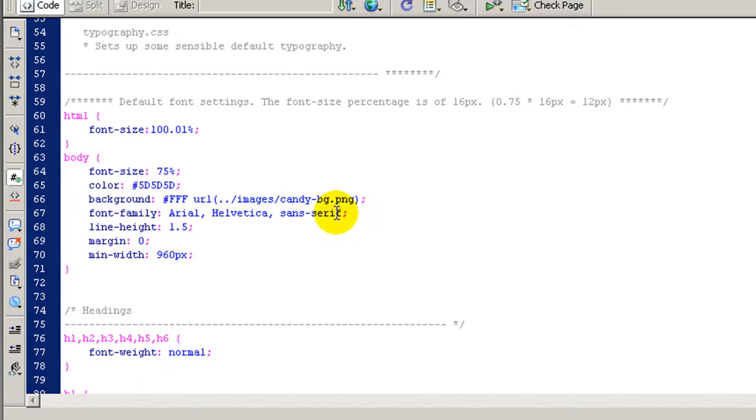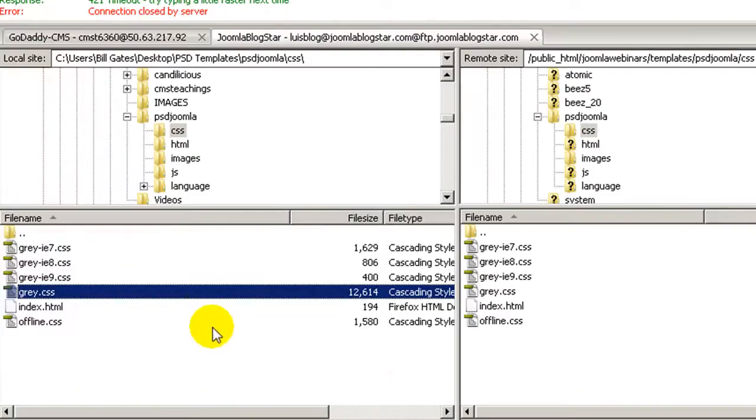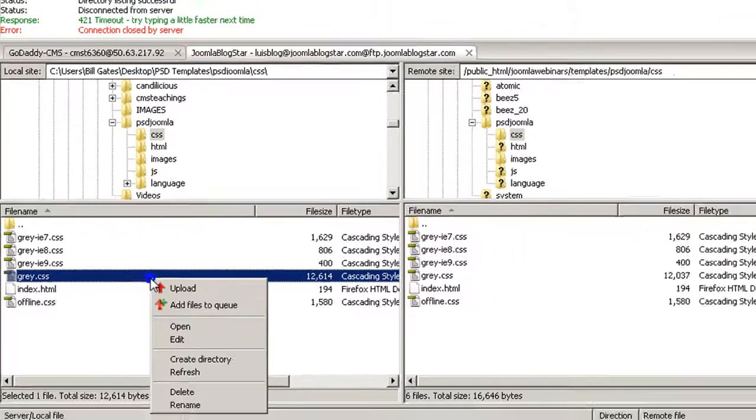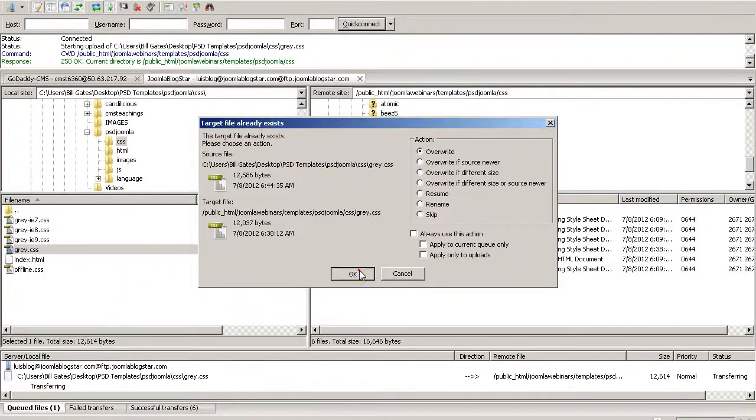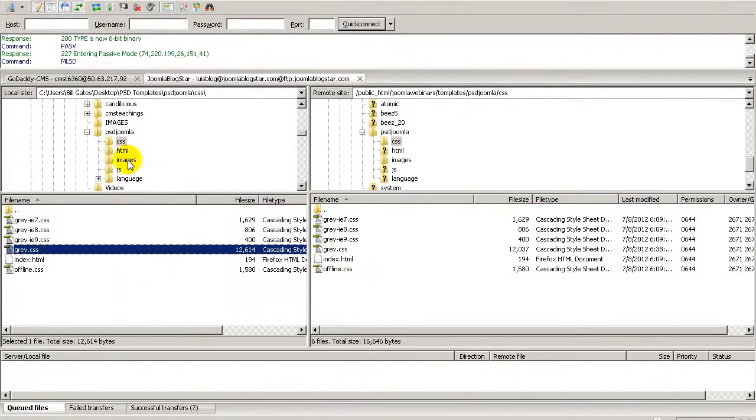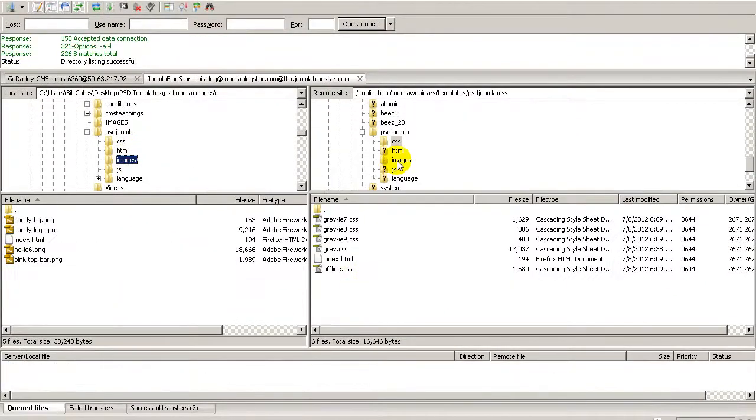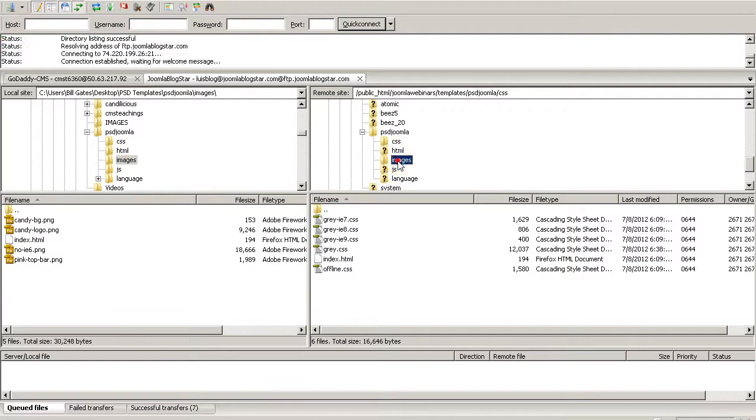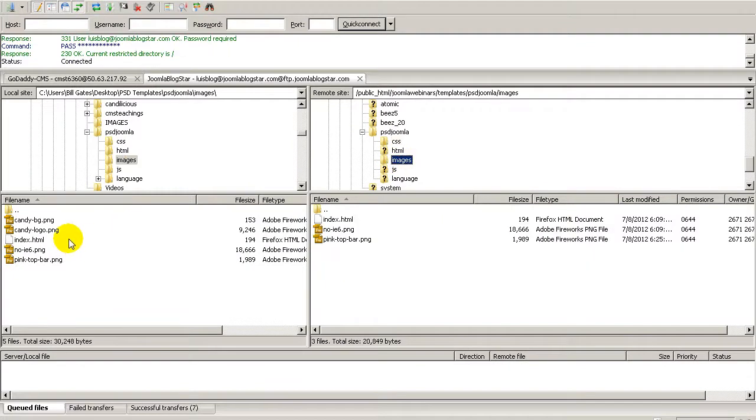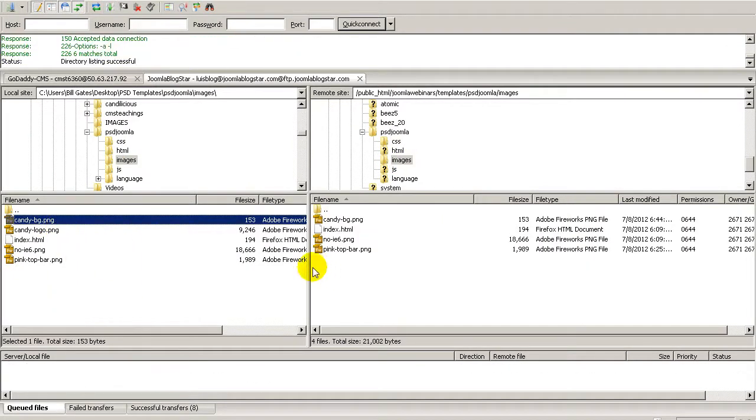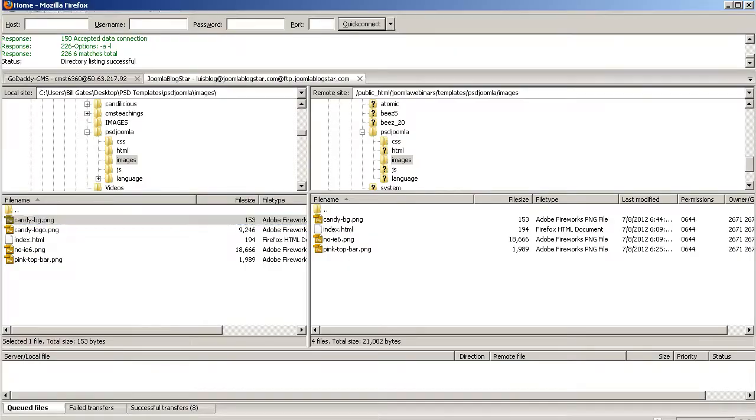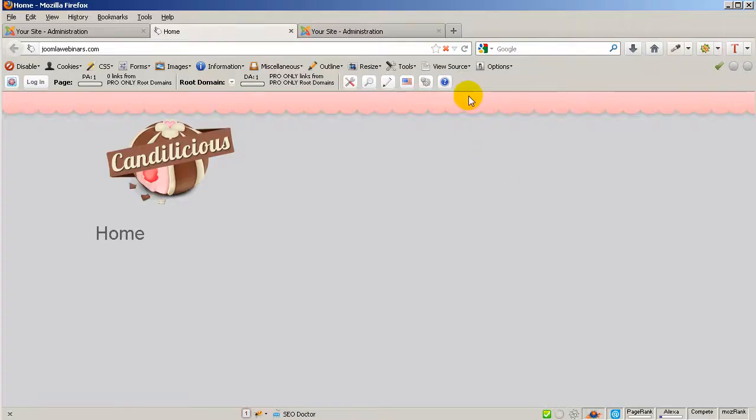then Control-S, and we are going to upload the NewGray.CSS, and then we are going to upload the CandyVG. Right-click and upload, and now we are going to refresh.